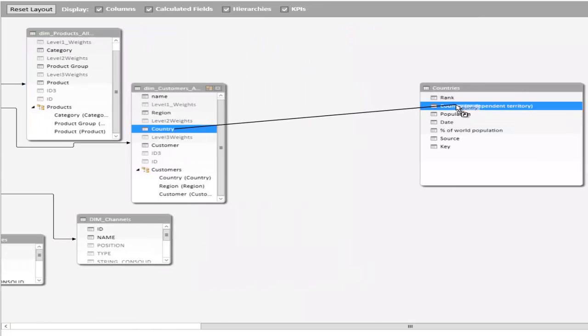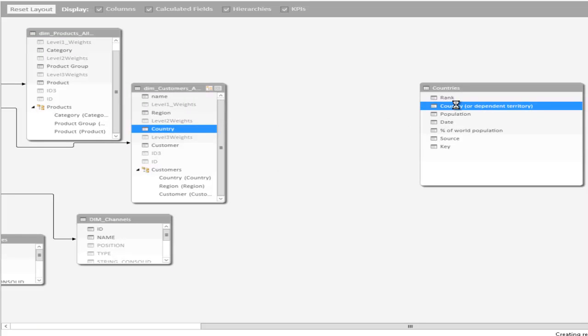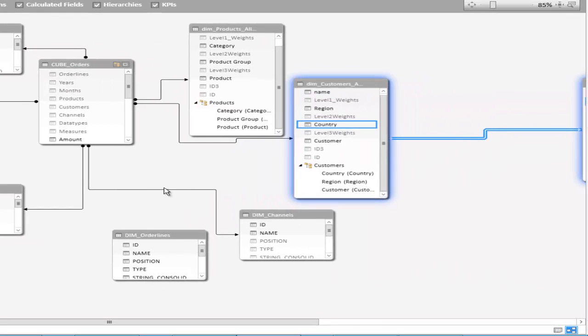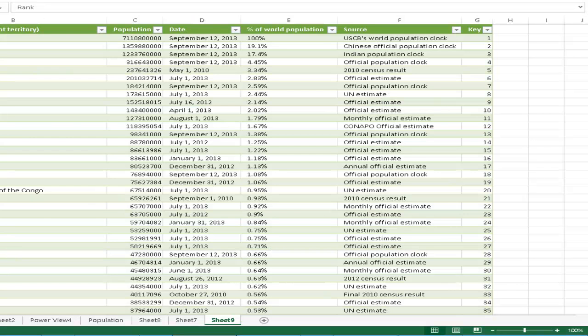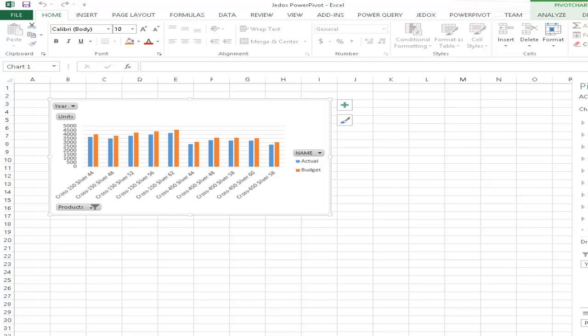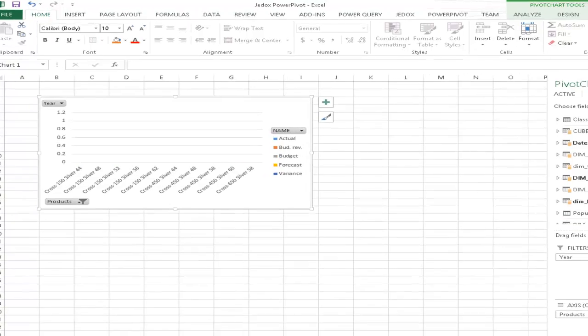We've added this source now into our model and that is now part of the data model. The only thing that we need to do is we need to link the new table to our data model. And in our case, this is quite easy because in both cases we've got countries. So, we just drag the link here from country to country and now have this relationship.